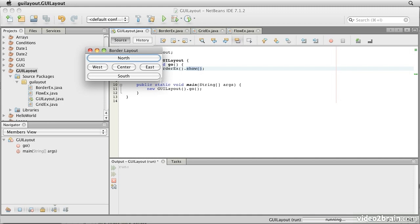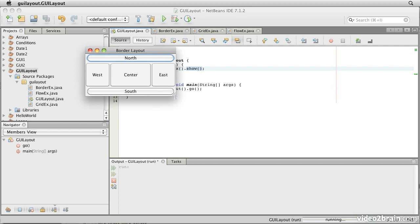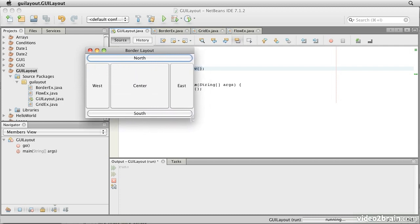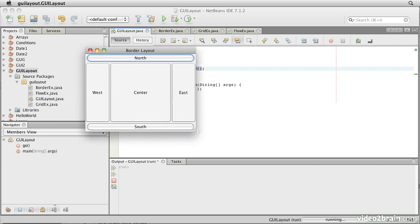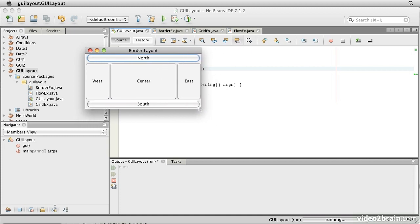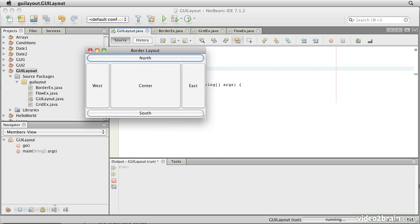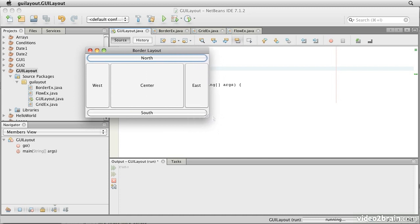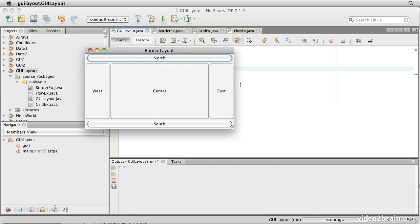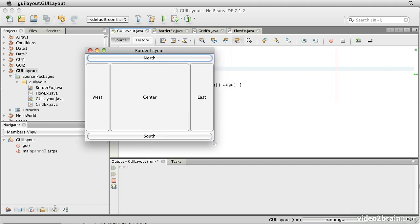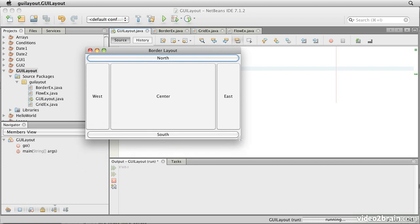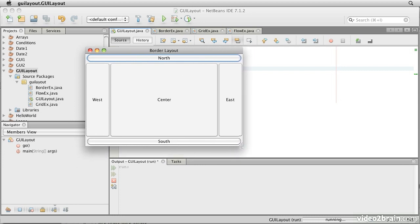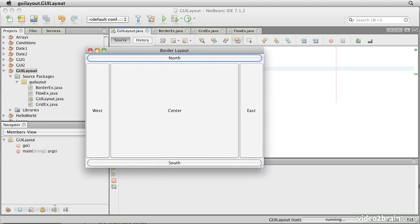So if I grab the corner of this and make it grow, notice that the components at the North and South retain their natural height. Components at the West and the East's elements retain their natural widths. But the North and South components grow and shrink horizontally, while the East and West components grow and shrink vertically. And the one in the center gets all the rest of the space.